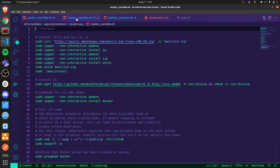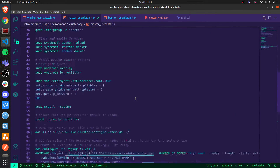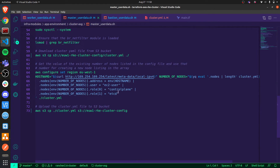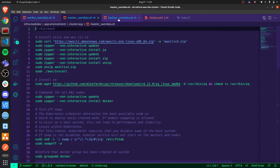Something very similar happens with every node created for the control plane. The only difference — and this is very important — is that every node in the control plane should have these specific roles specified: control plane and etcd. Everything else is the same.